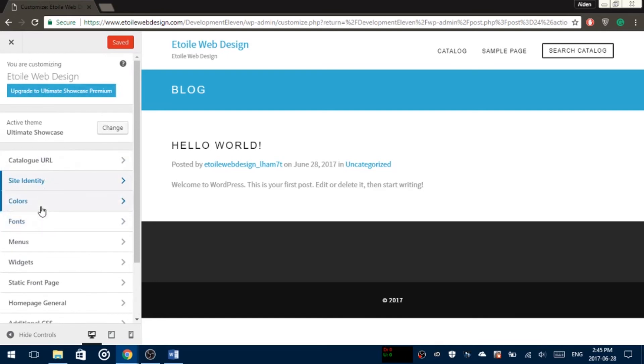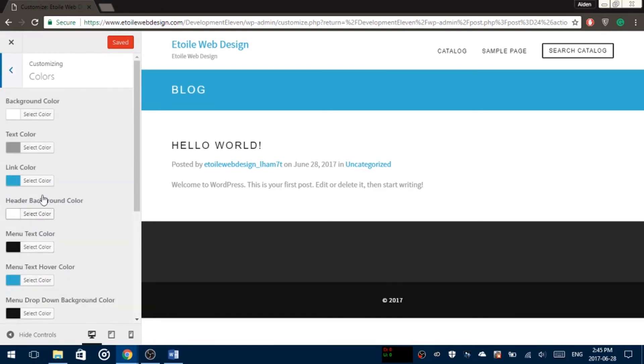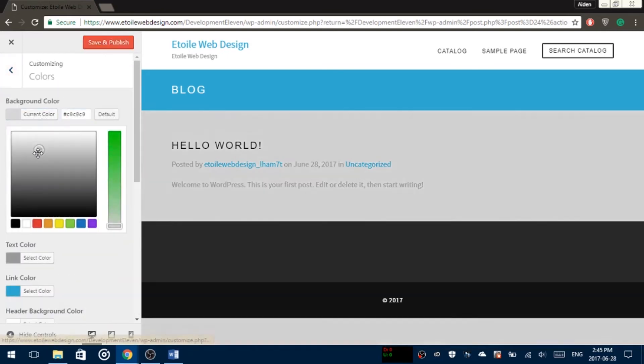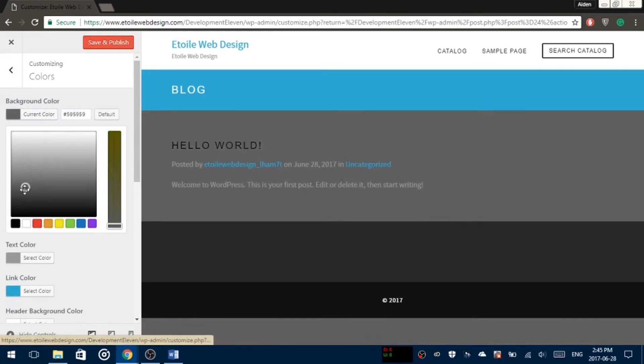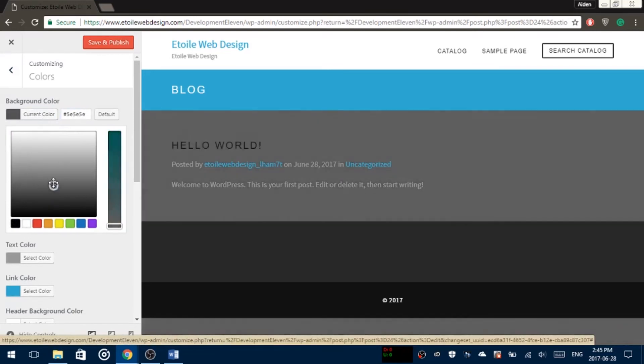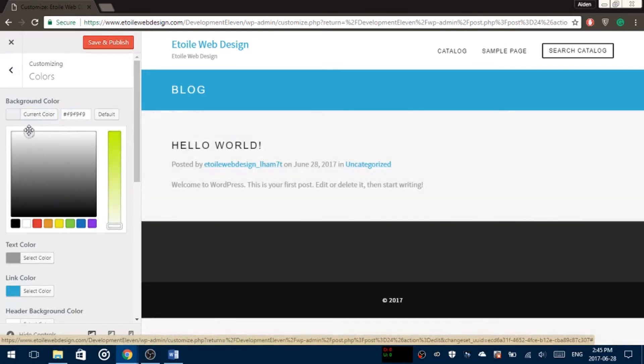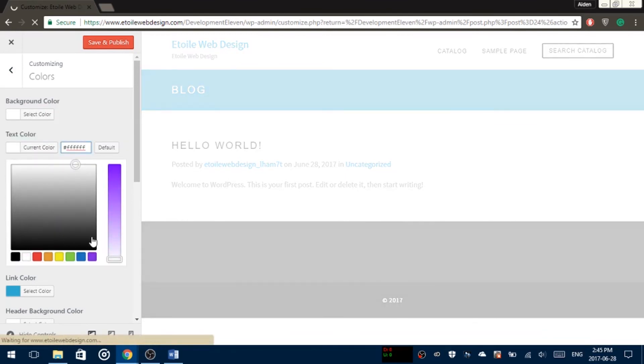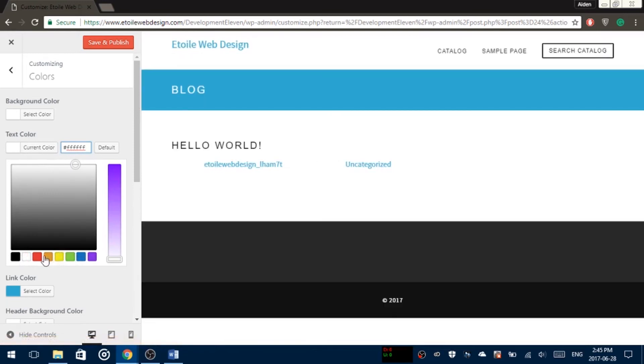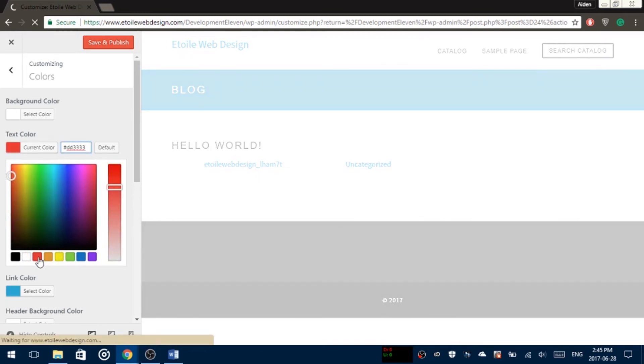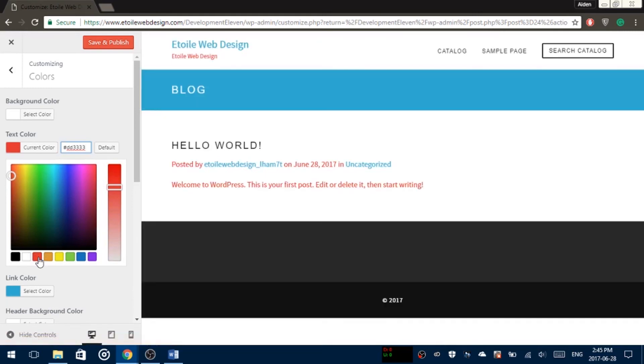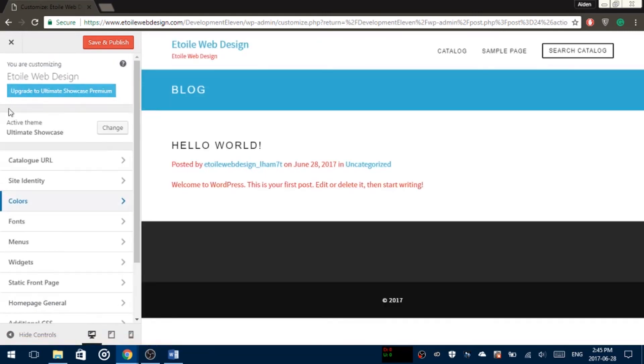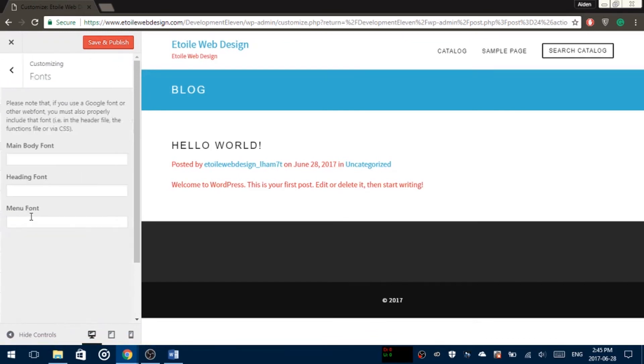In the Colors option, you could change the color of everything on the website from the background to the text. In Font, you could change the font of your text to whatever you'd like.